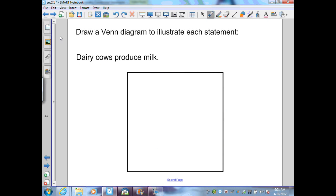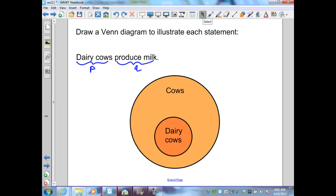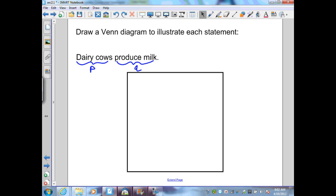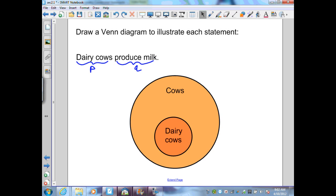For the conditional 'dairy cows produce milk,' written in if-then form: 'if you have a dairy cow, then those cows produce milk.' Dairy cows is our hypothesis P, and produce milk is our conclusion Q. In the Venn diagram, the largest circle is our conclusion, and inside it is our hypothesis. So the large circle is cows, and dairy cows is inside, because obtuse angles and cows each have many members — the hypothesis is always set inside the conclusion.